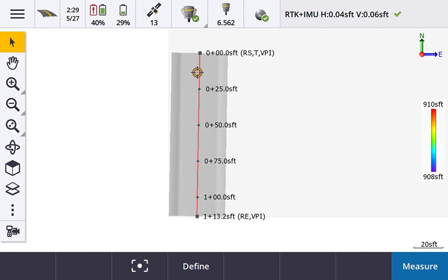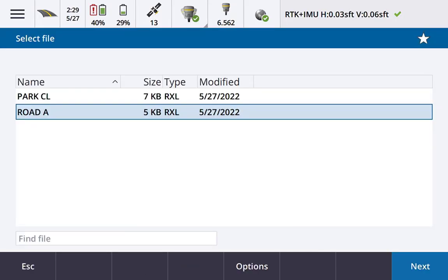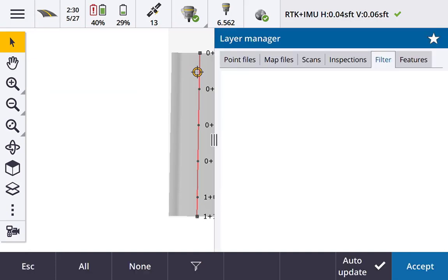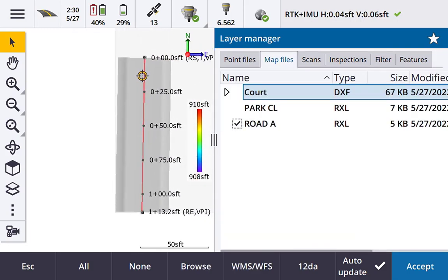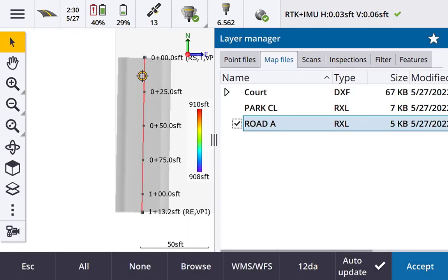We have a survey started and we'll go ahead and select the road that we want to stake out. You can still do that through the menu — stakeout, stakeout roads — and pick the file from there. But I'm going to show you how to do that straight from the map screen instead. I have a road file loaded; this is an RXL.